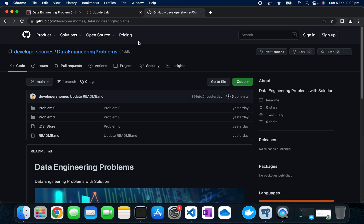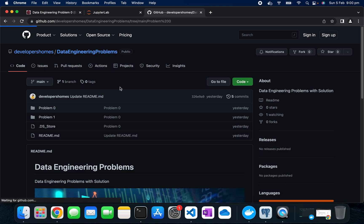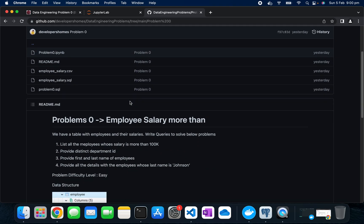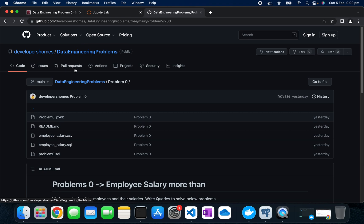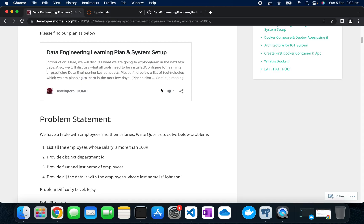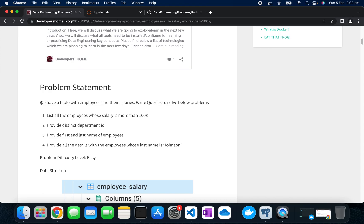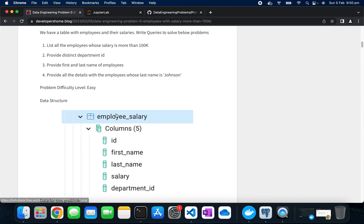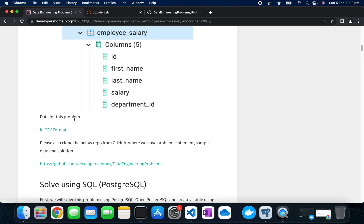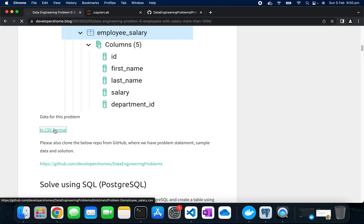First, go to the GitHub repo and clone it into your system. You'll have the problem details plus sample data and a sample structure for creating the table. Every day will have one problem, and with that problem we'll have a data structure and the data in CSV format, so we can easily load this data and solve the problem.